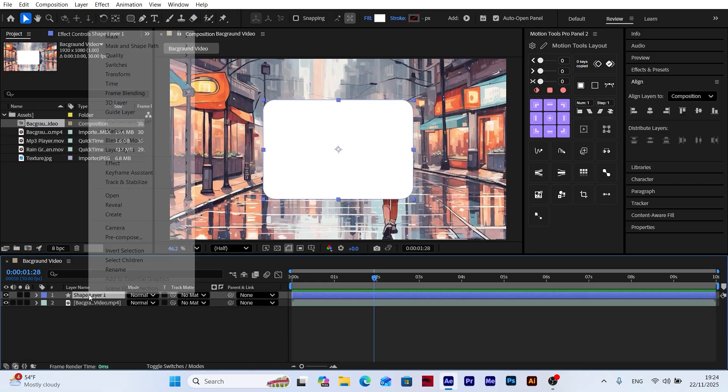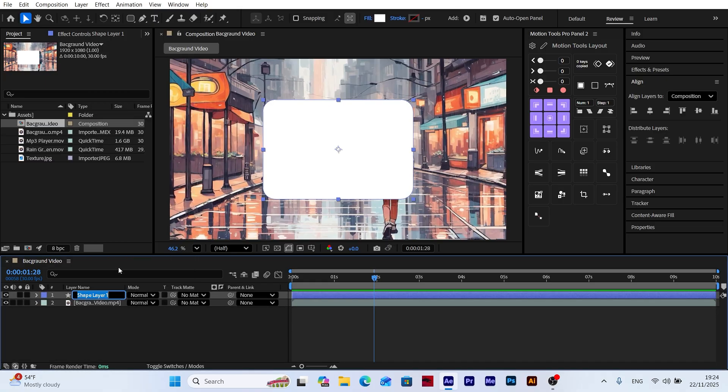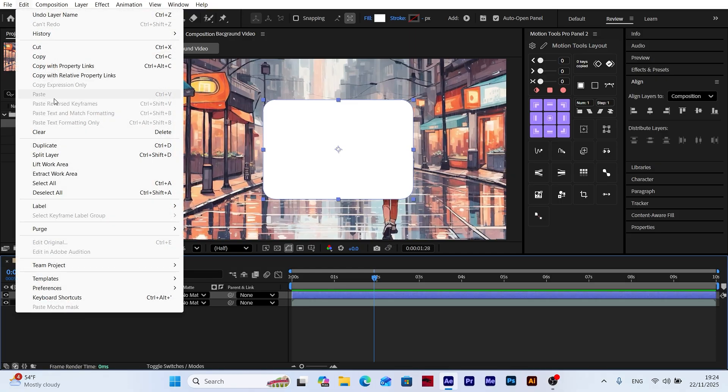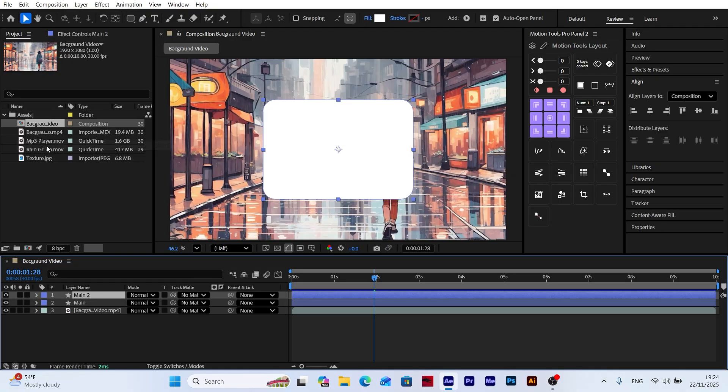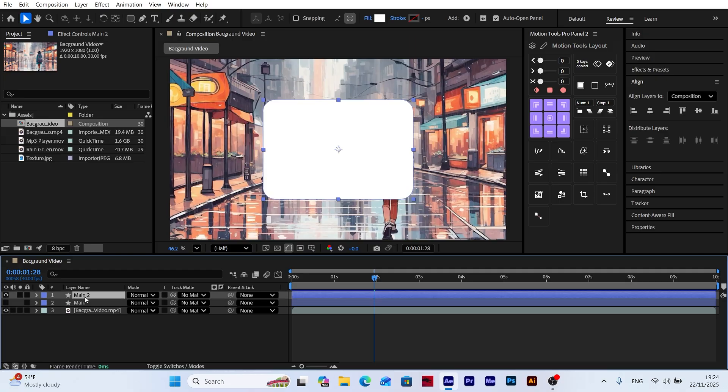Now to avoid any confusion, let's give our layer a proper name. Now that our layer is ready, let's duplicate it to create a copy. For now, turn off the visibility of the bottom layer.